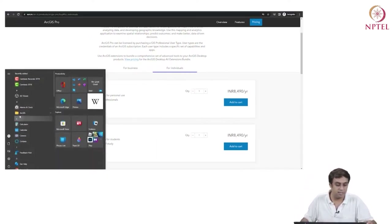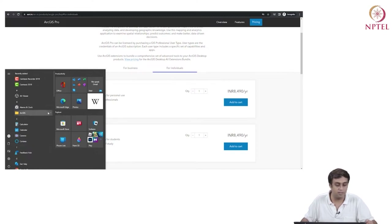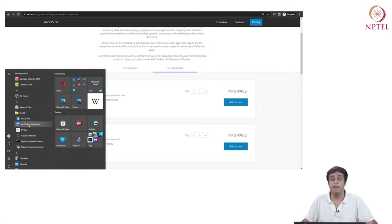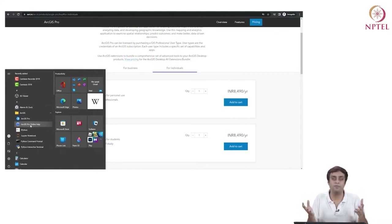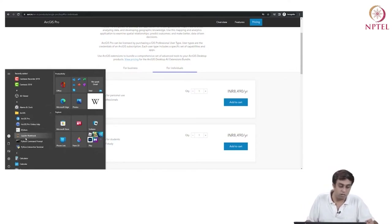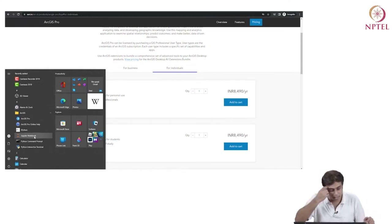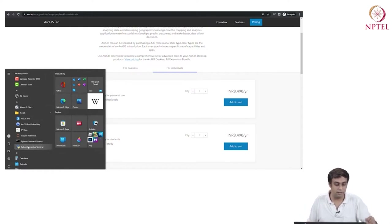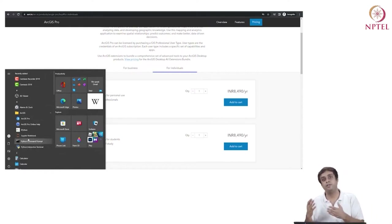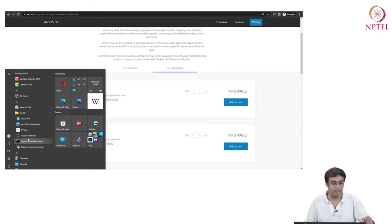What you are going to have is a downloaded version of ArcGIS. Under the Start button, I have ArcGIS and ArcGIS Pro. I also have ArcGIS Pro online help, which is very good and very responsive. It has a lot of resources. There is something called IPython Jupyter notebook, which means the software is fully integrable with Python scripts. There is also a Python command prompt and Python interactive terminal. ArcGIS Pro can fully integrate with the Python language.